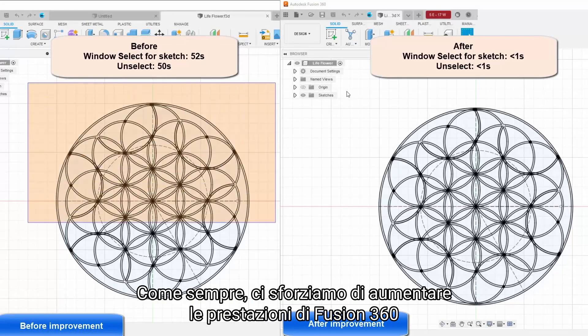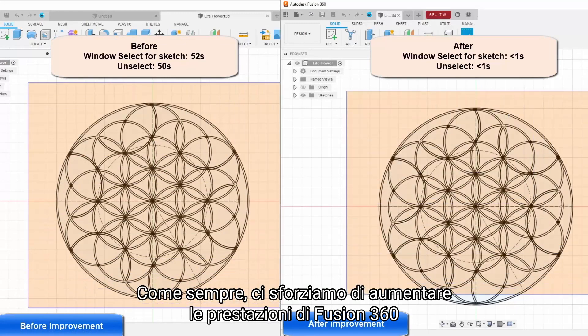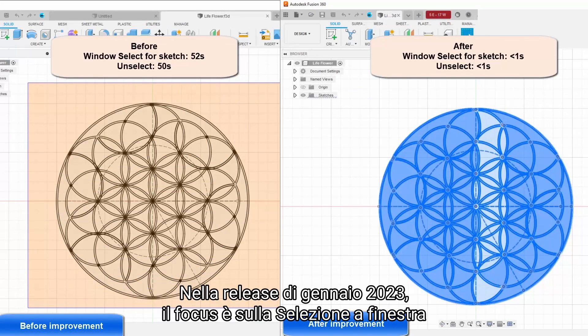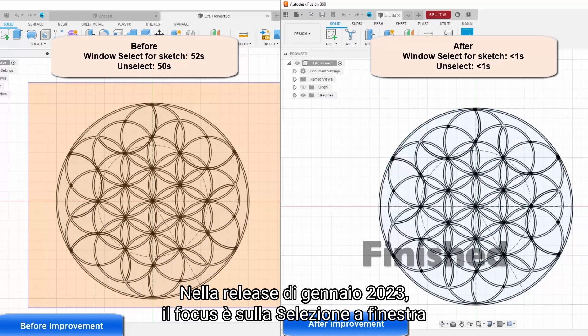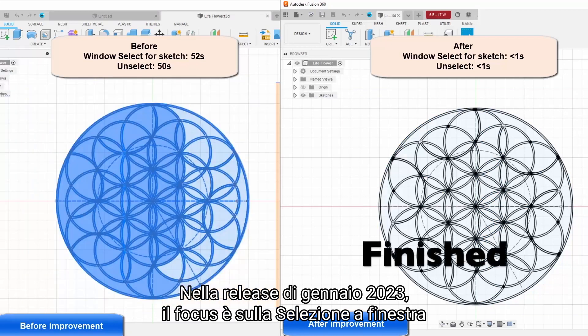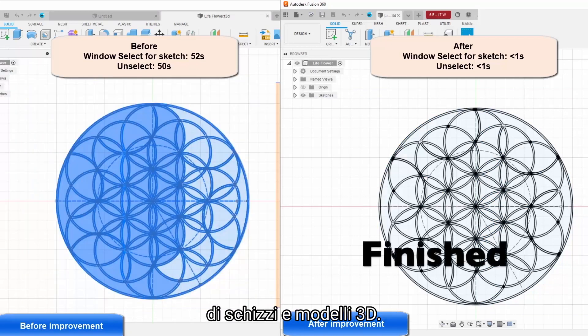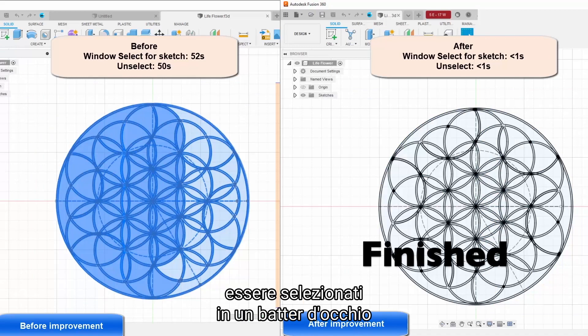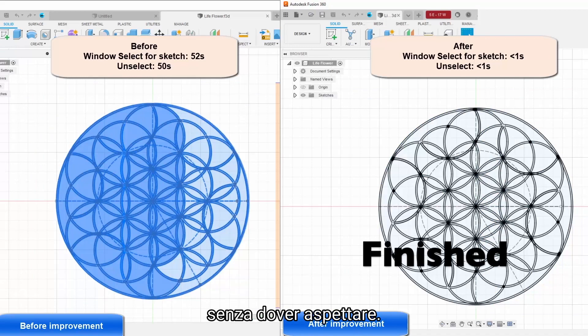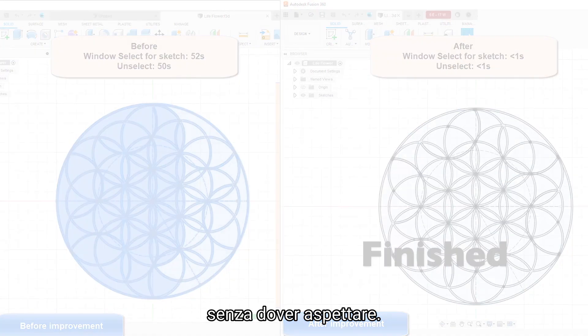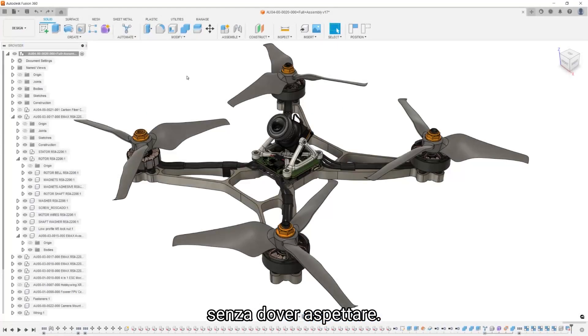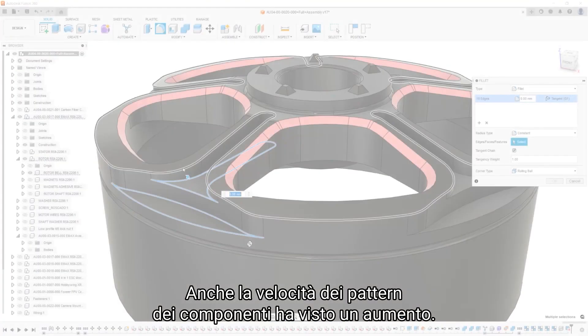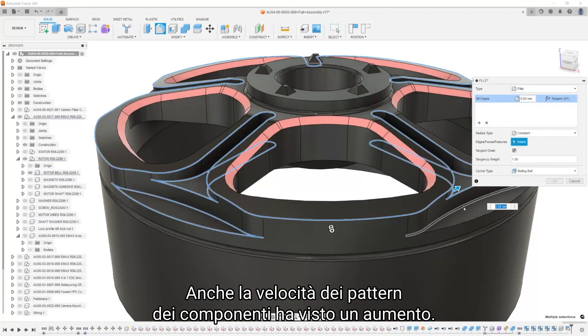As always, we strive to increase the performance of Fusion 360 with each update. In the January 2023 release, we focus on the window selection of sketches and 3D models. Complex geometry or line work can now be grabbed in the blink of an eye to make sure that you're not left waiting. The speed of component patterns also saw an increase.